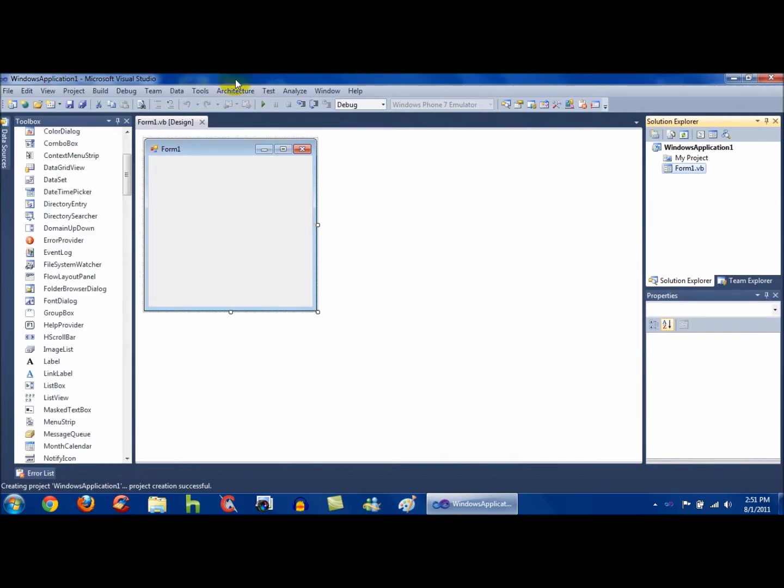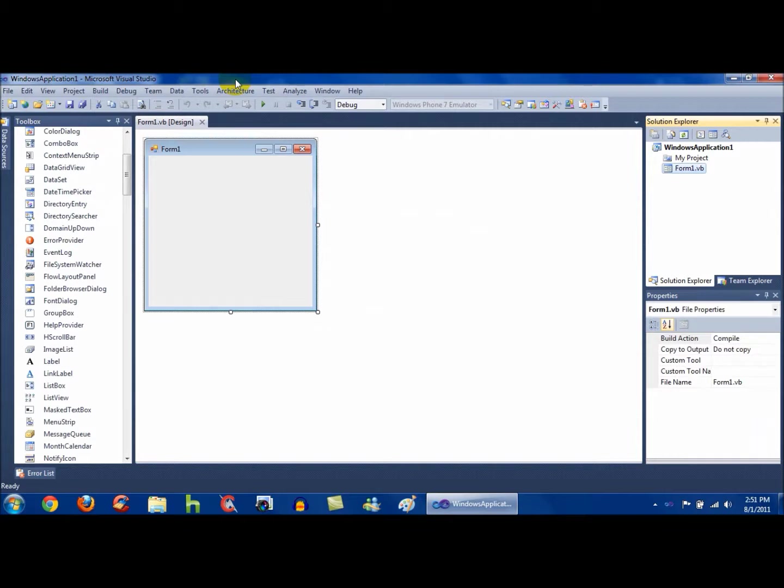I'm not going to really put anything into the form because I just want to make this tutorial really fast, so I'm just going to go ahead and show you how to make this into a 64-bit application.